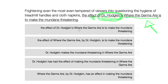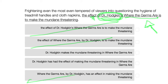The effect of Dr. Hodgkin's 'Where the Germs Are' would be wrong. The effect of 'Where the Germs Are' by Dr. Hodgkin would be wrong. 'Where the Germs Are' by Dr. Hodgkin has an effect would be wrong. And then we're left with these two options: 'Dr. Hodgkin makes the mundane threatening in Where the Germs Are,' and 'Dr. Hodgkin has had the effect of making the mundane threatening in Where the Germs Are.'